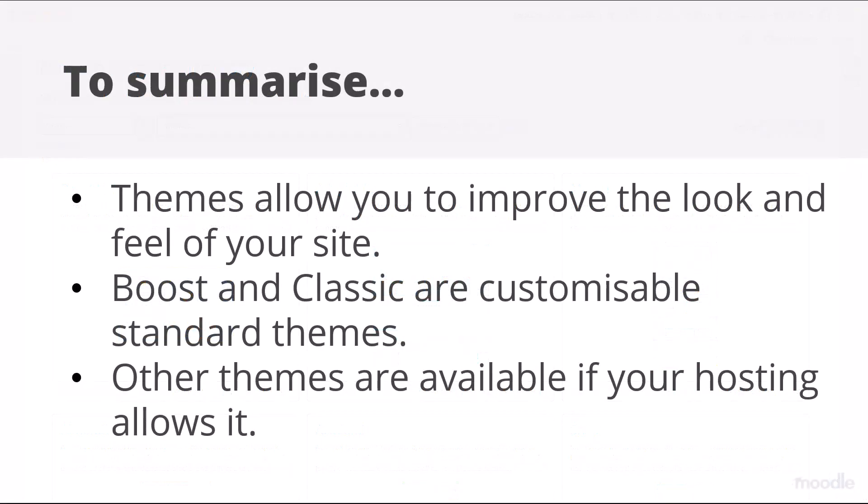To summarize, themes allow you to improve the look and feel of your site. Boost and Classic are customizable standard themes, and other themes are available if your hosting allows it.